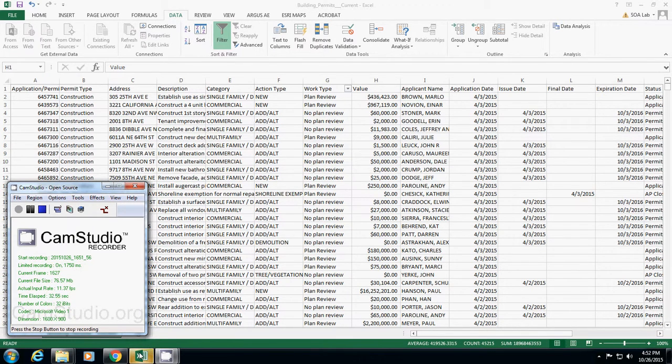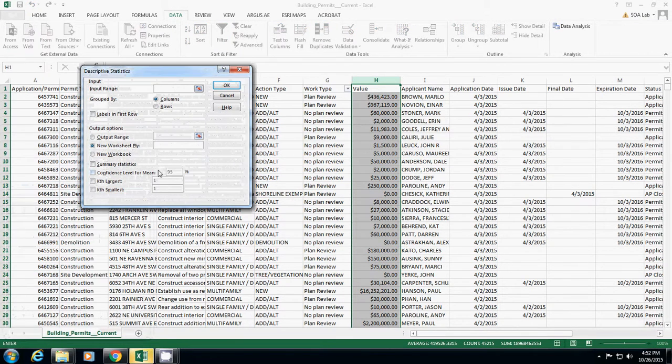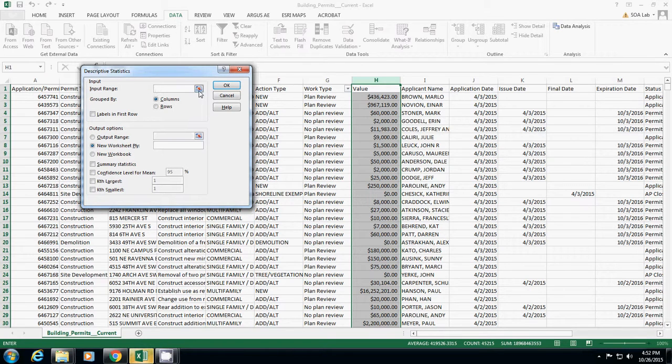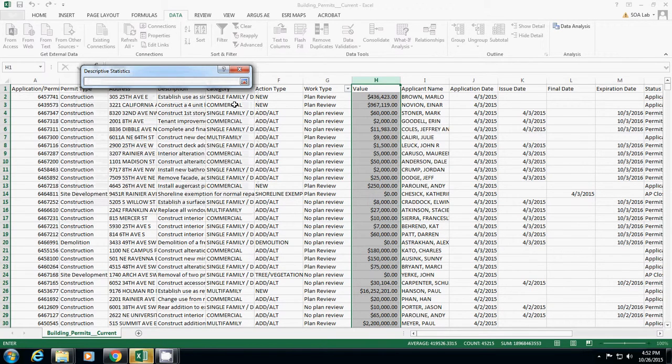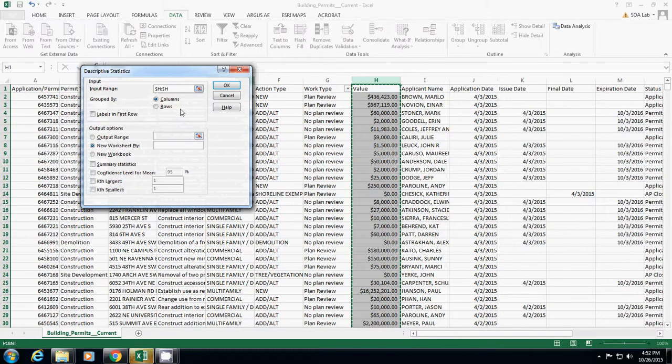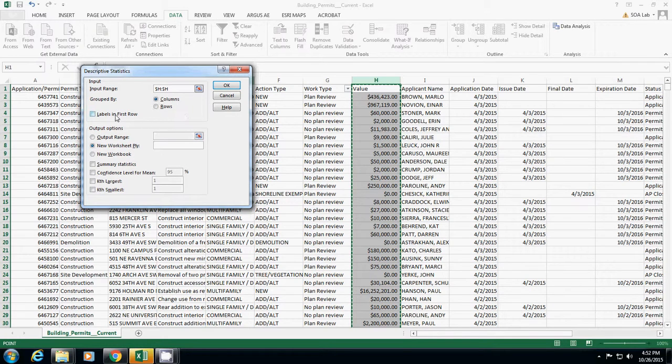And then it will ask you where is the input data range. I'll click this one here on the right side, then I click H column. And now we select this one, finishing the selection process.